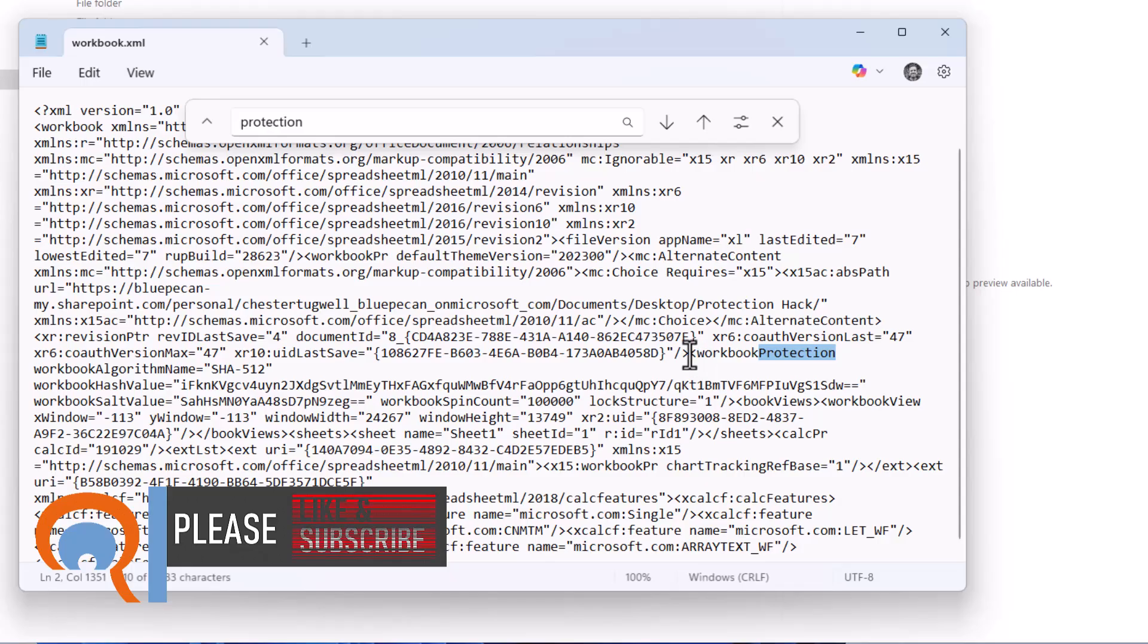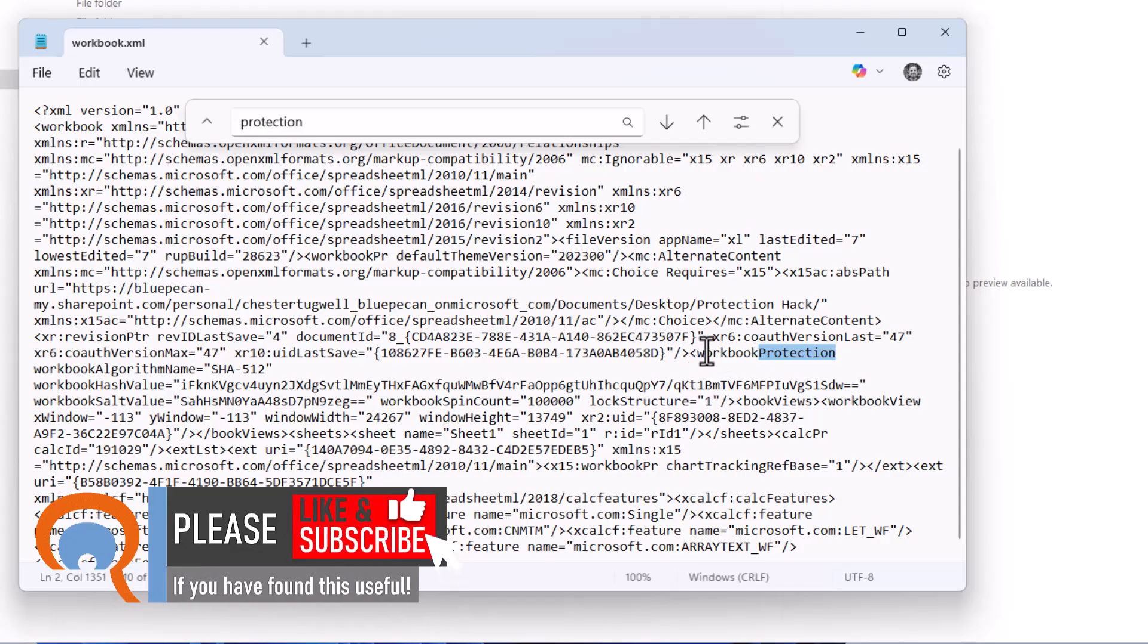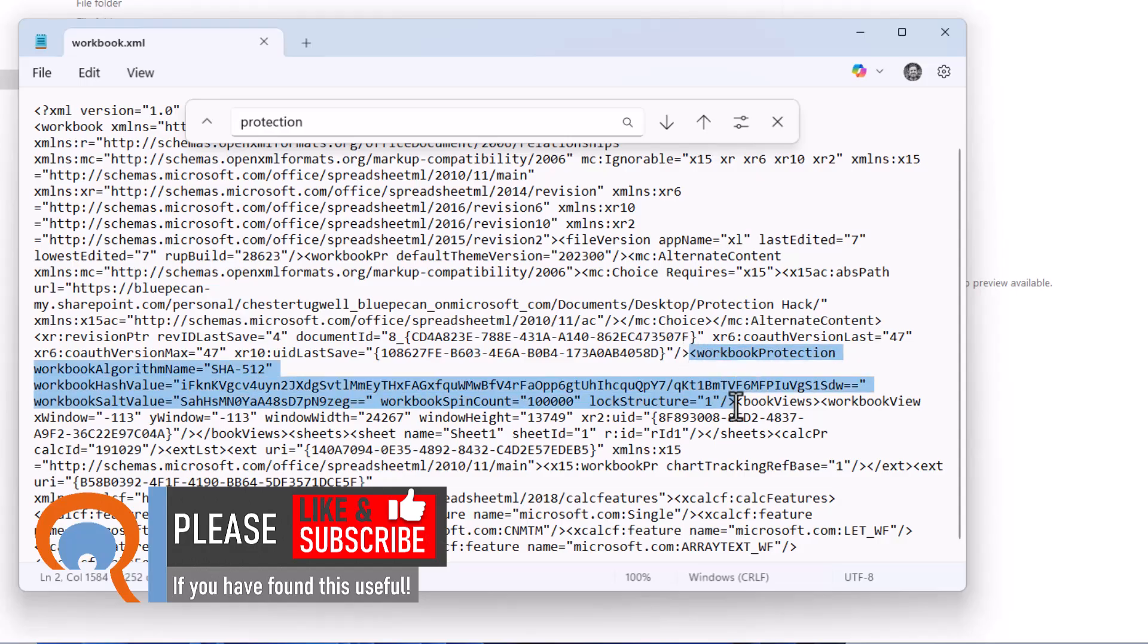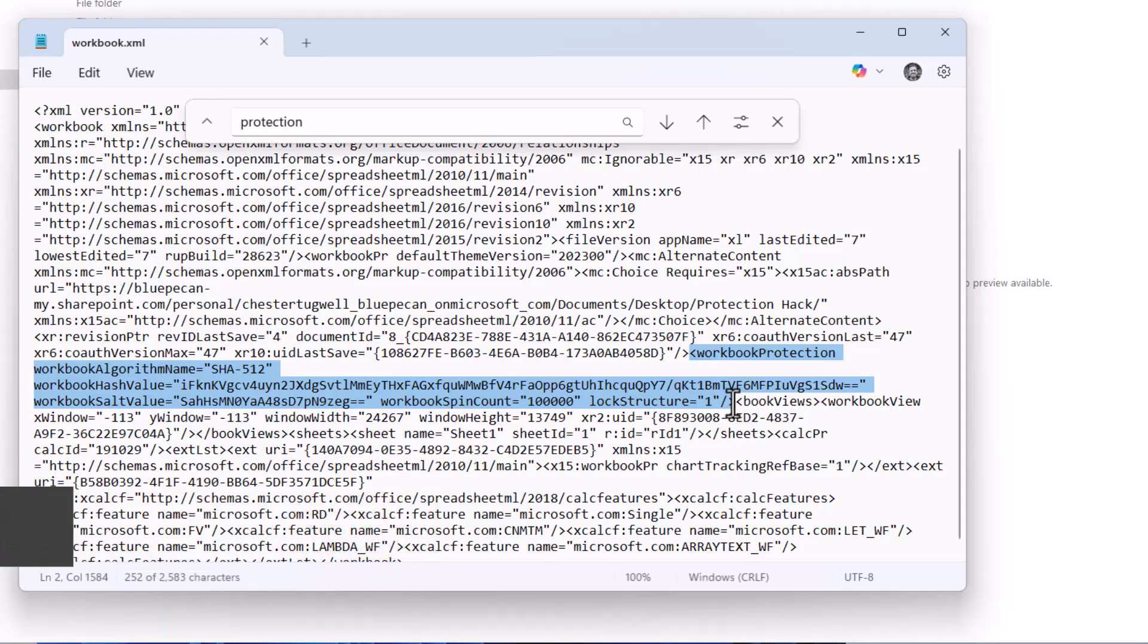Now we need to delete this section of the code. You need to select from that open angled bracket to the left of workbook protection down to where the bracket closes, the angled bracket closes. So that section there.